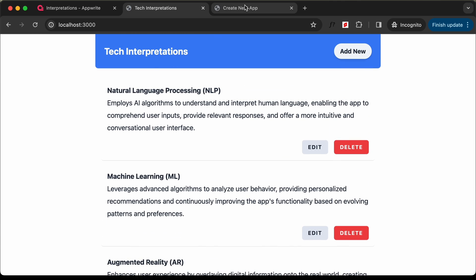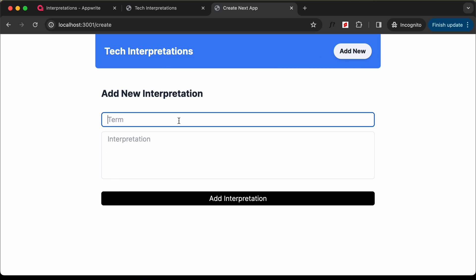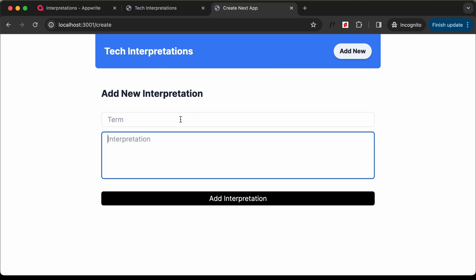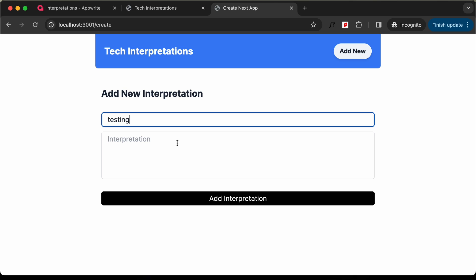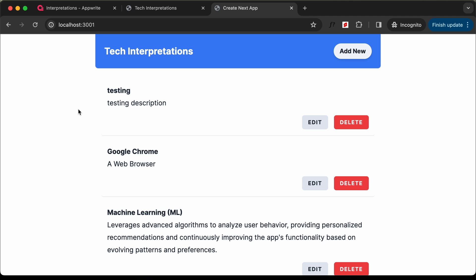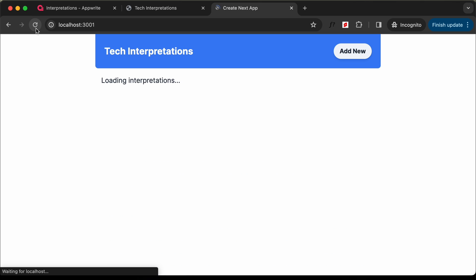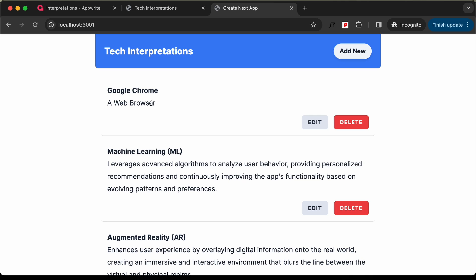In the previous video, we added the functionality of creating a new term. So if I click on add new, we can add a new interpretation over here. So if I just type 'testing' and 'testing' over here as well and click on add interpretation, we can see that the new term has been added. And then we can click on delete to delete this, and if I reload the page, we can see that it is deleted.